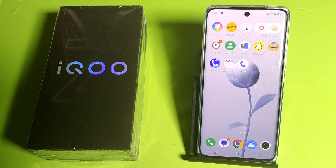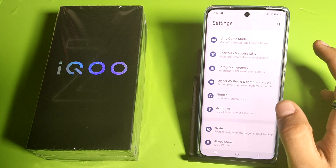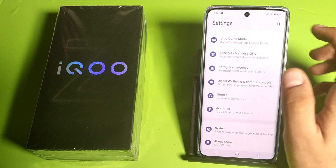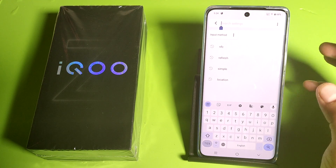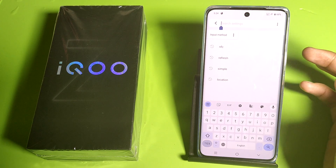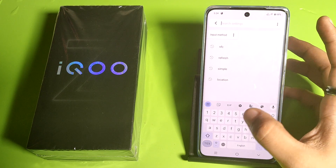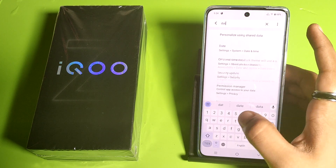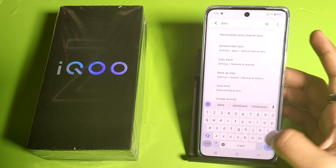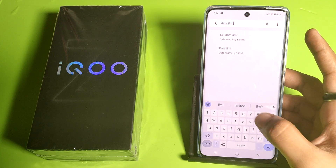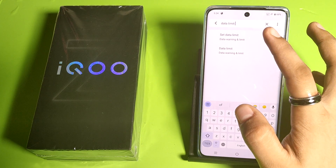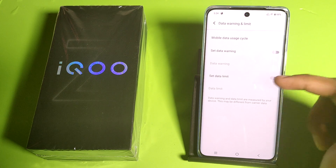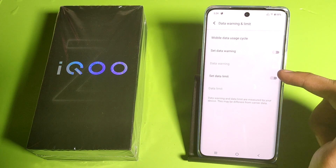So let's start. First, you have to simply open your settings, then click on search. Here, type 'set data limit' — you can see it appear. Simply click on data limit and then click on 'set data limit.'